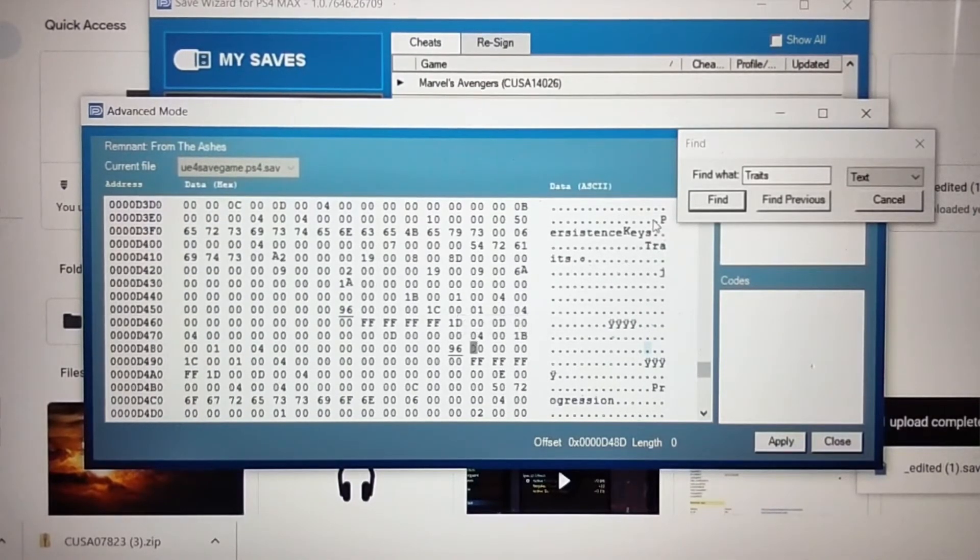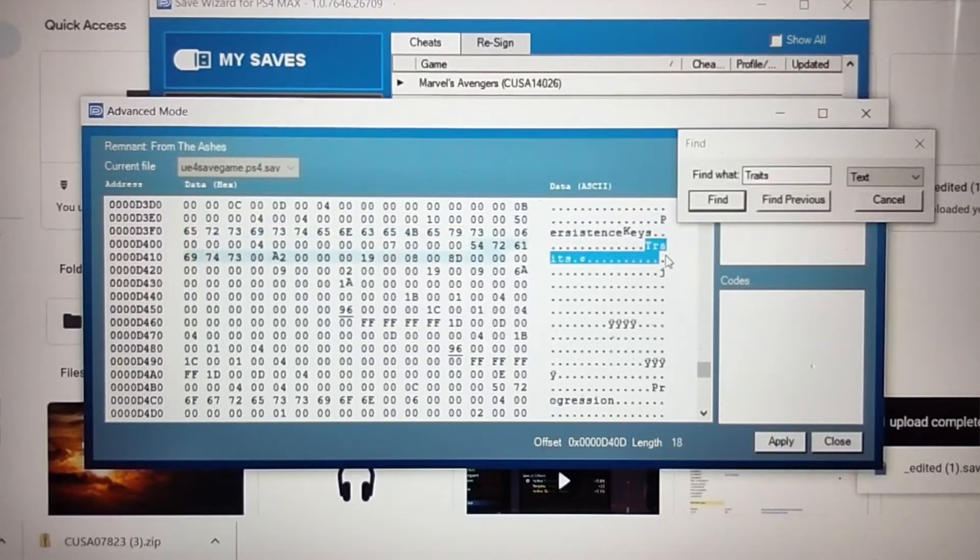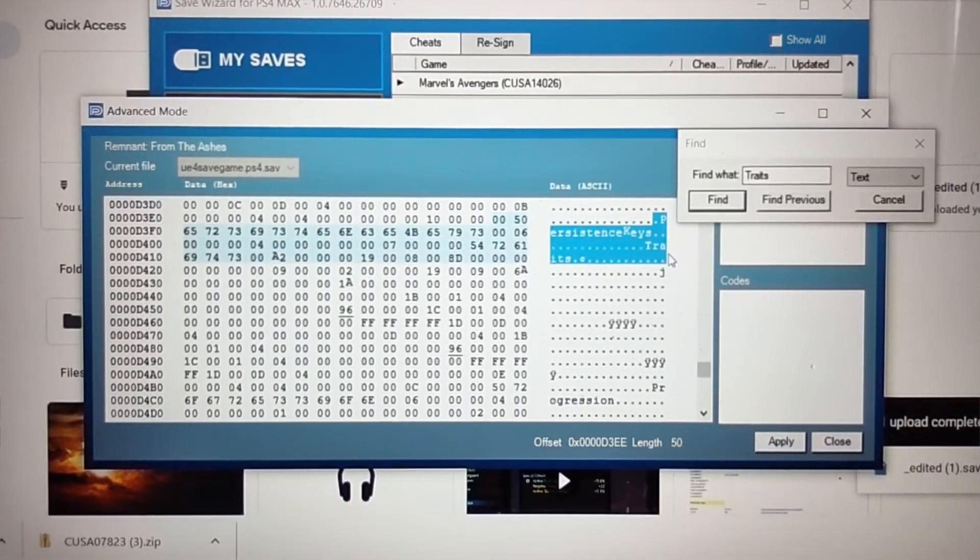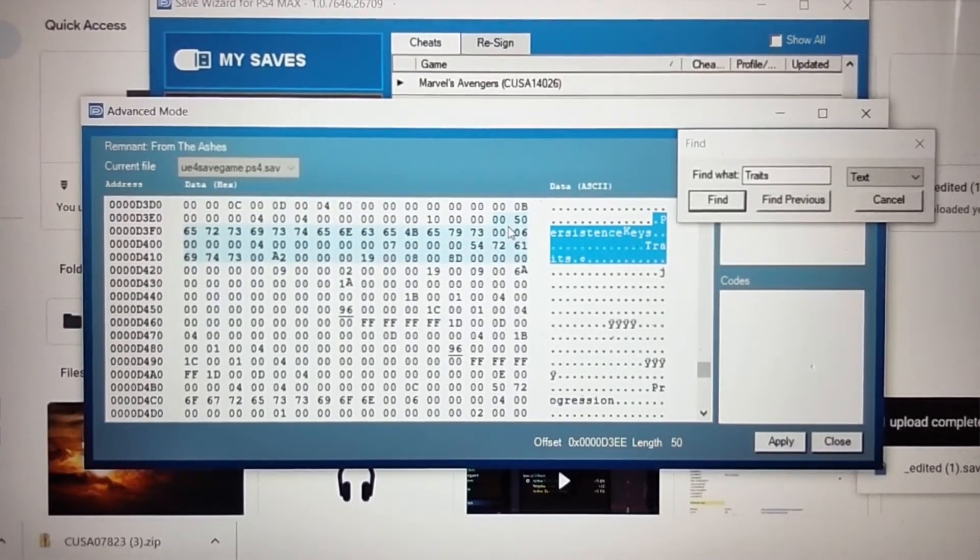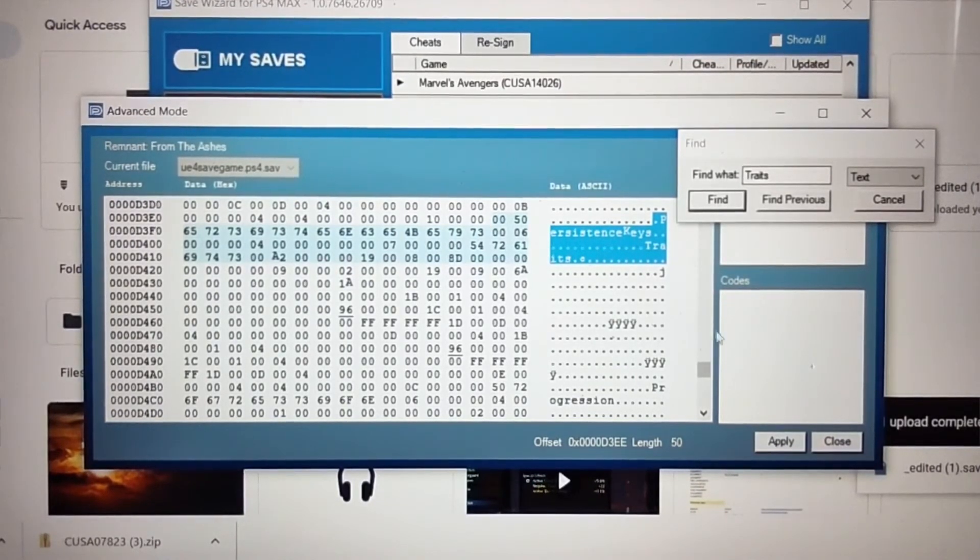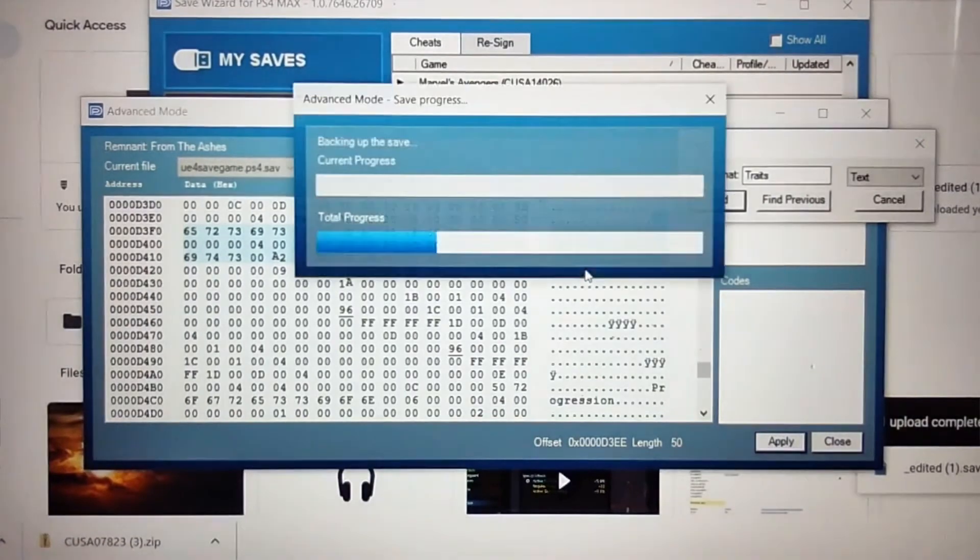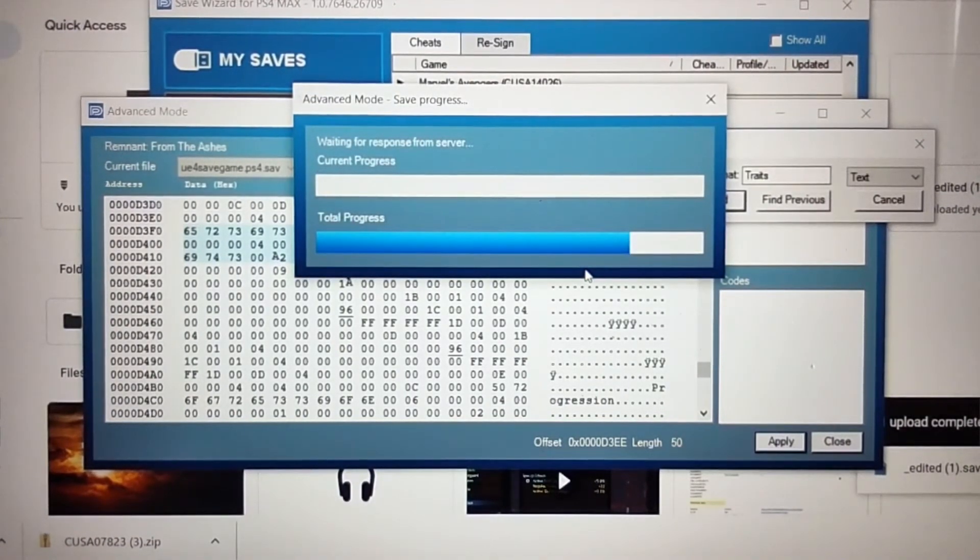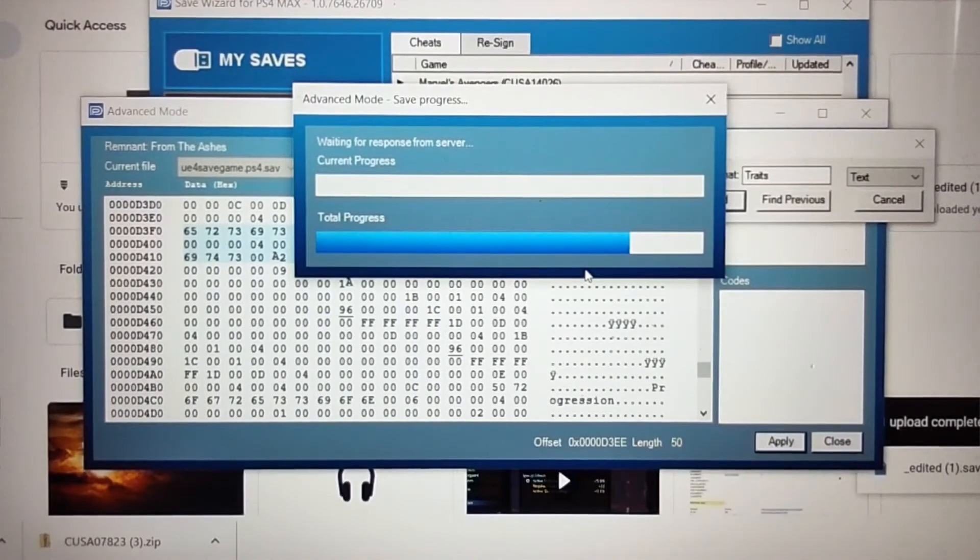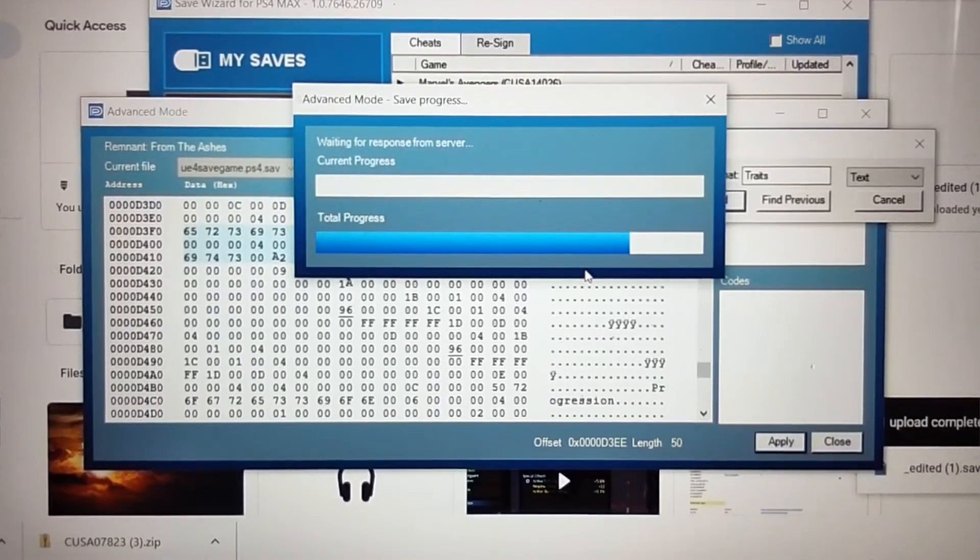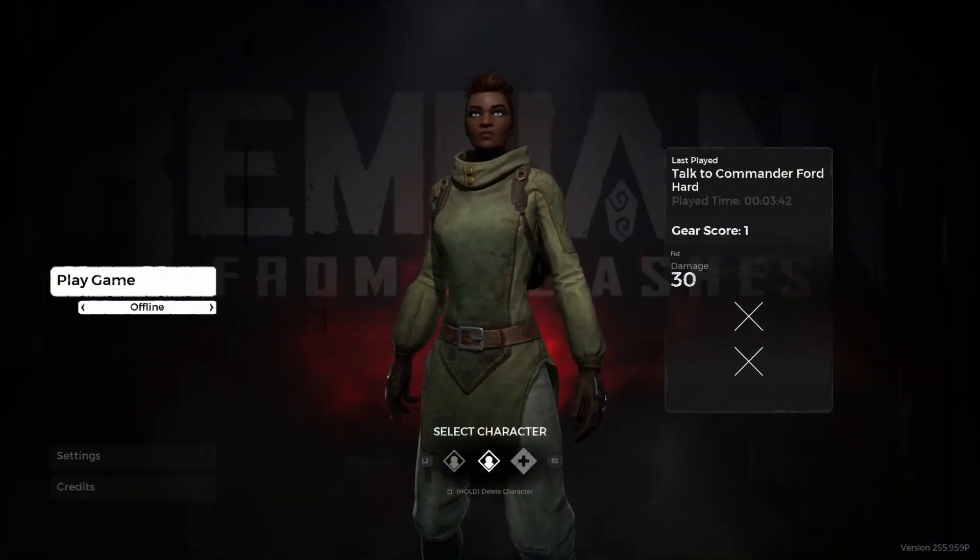Once again, you want to look for persistence keys, which will then be followed by traits. If you see these two together, then you know you have found the new character. All right. So I'm going to go ahead and apply the changes. Like I said, those two traits should be 150 in the game. When I load the game up, it'll be 150. That means I did it right, and if you followed my lead, that means you did it right too. Let's go ahead and check it out.